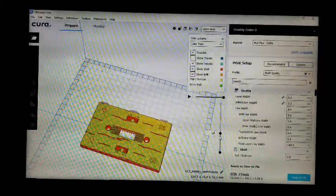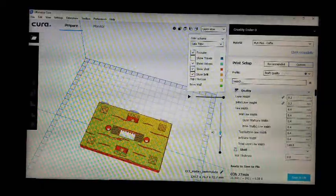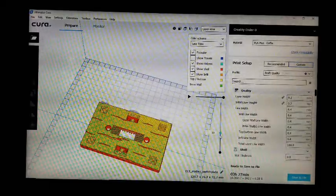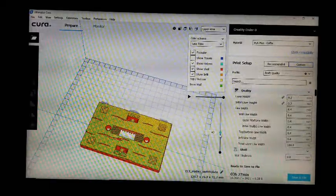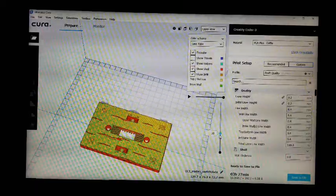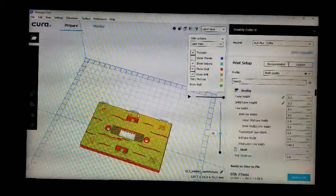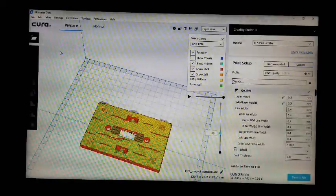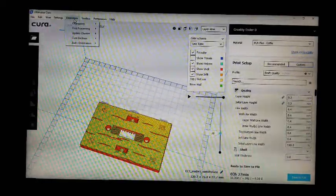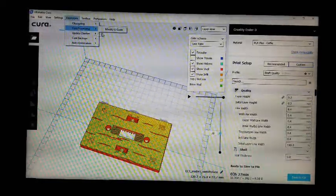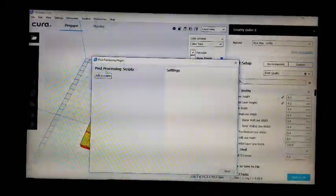I can scroll through and see where one section stops and the next begins. I'm at layer 38, the last layer of the first color. I'll go to Extensions, Post-processing, Modify G-code.